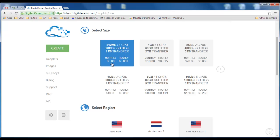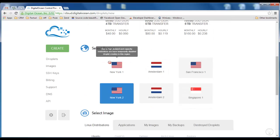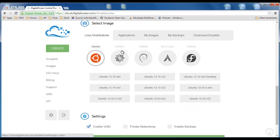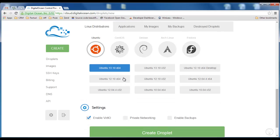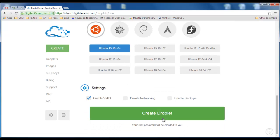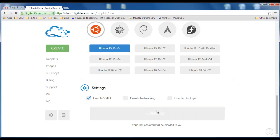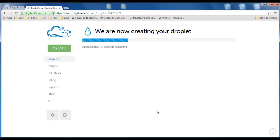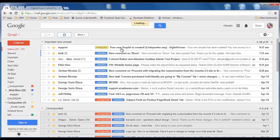It only costs, as I said, five dollars a month and we're going to choose Ubuntu version 13.10 64 bits. Okay, clicking create droplet. It only takes about one minute to do this.